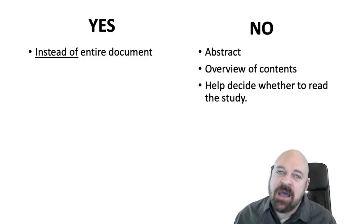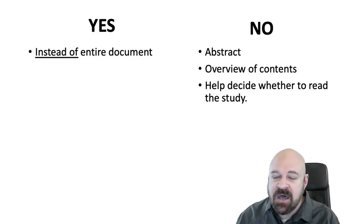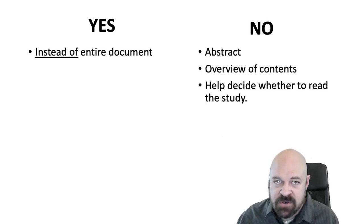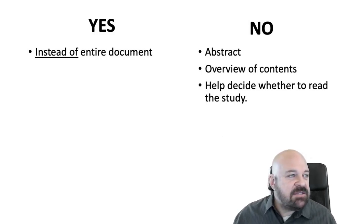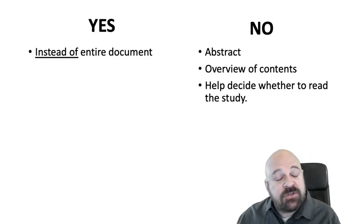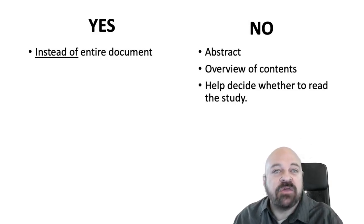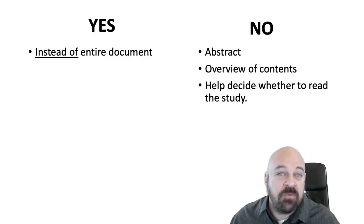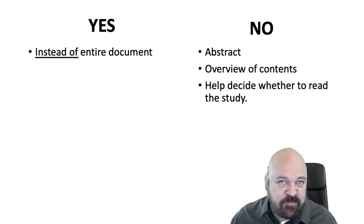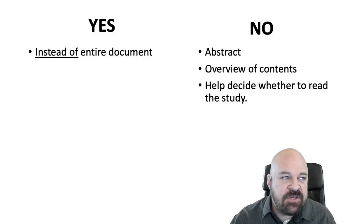It is not an abstract. It's not an overview of the contents of your study. It's not supposed to help the reader decide whether they're going to read the rest of your study. An abstract would do that, but this is not that, so it should stand on its own.